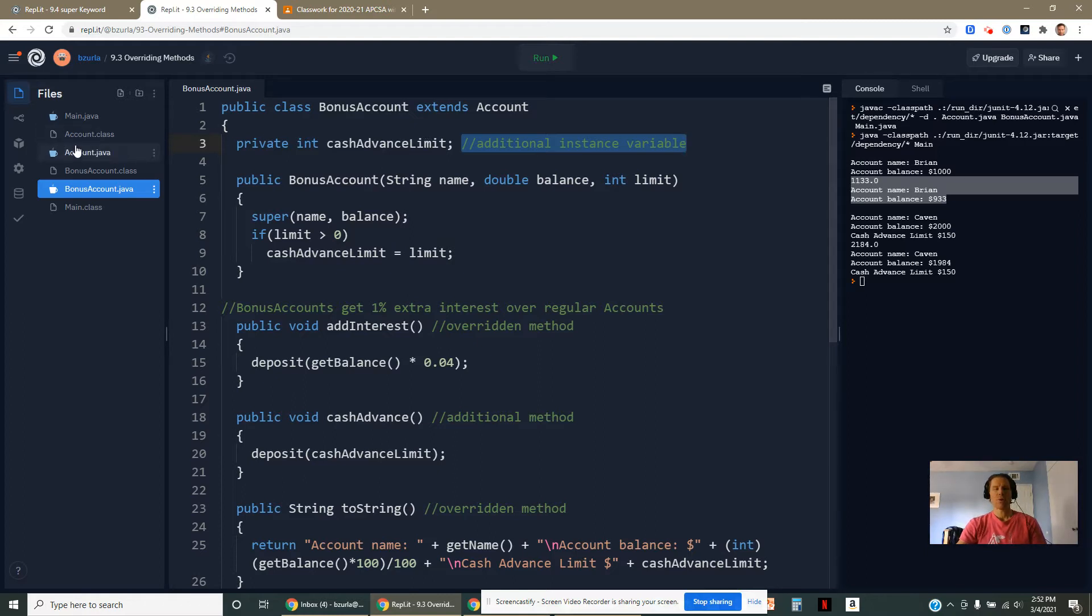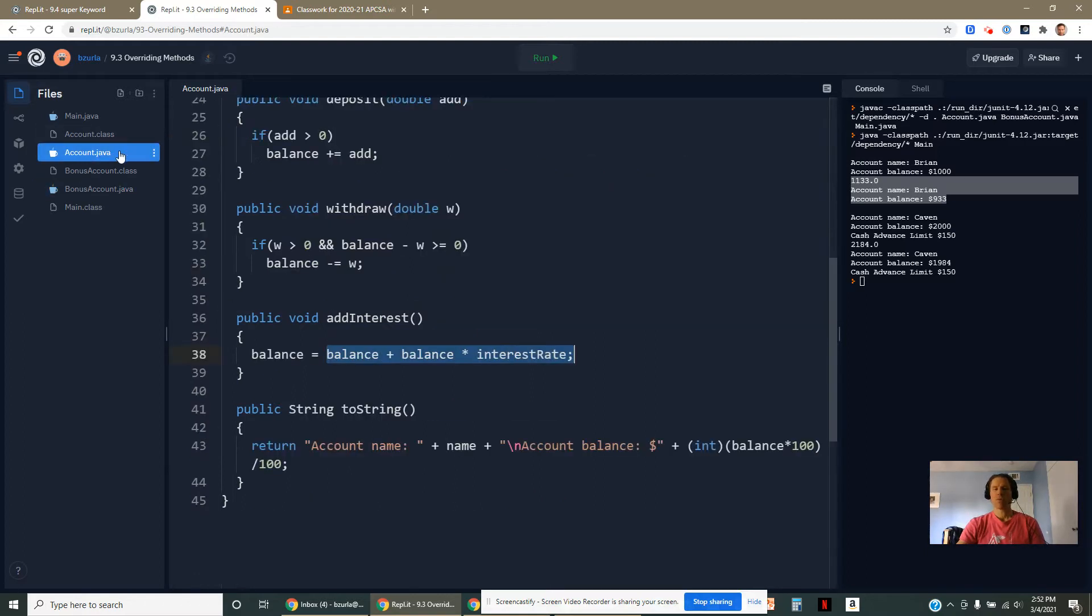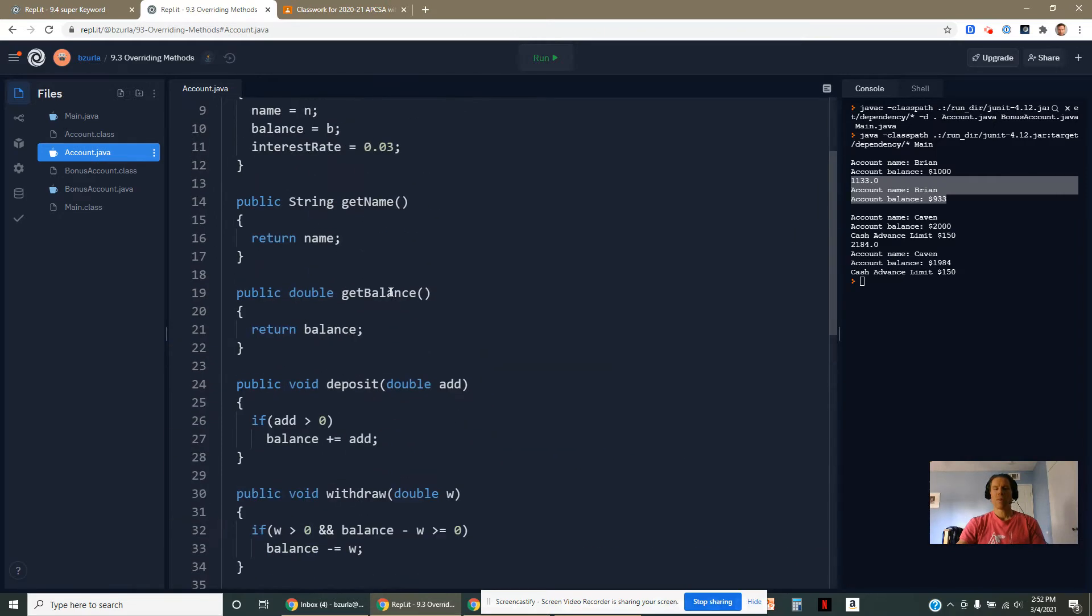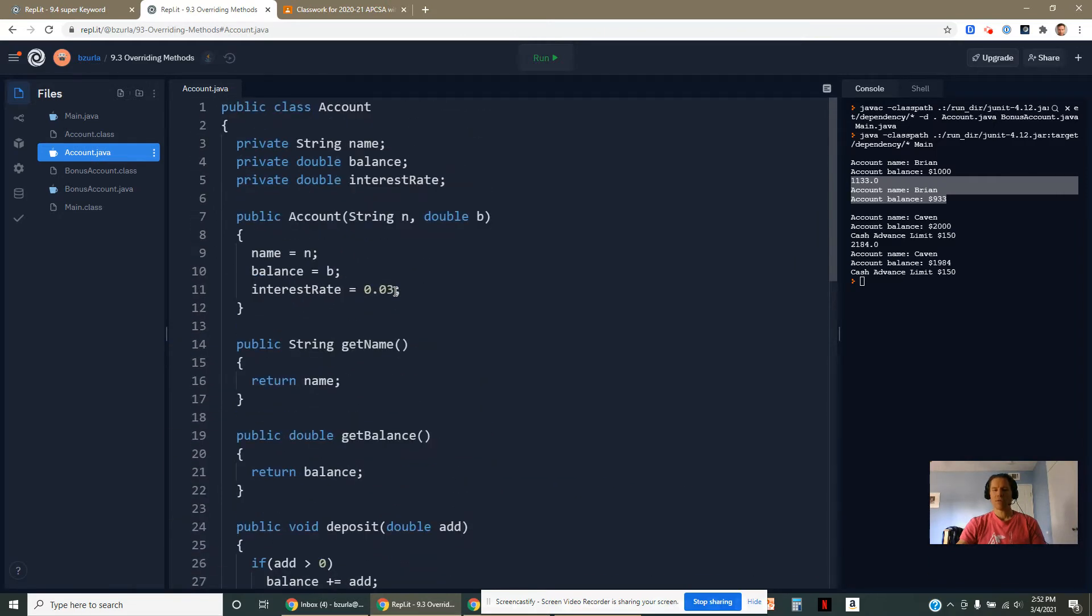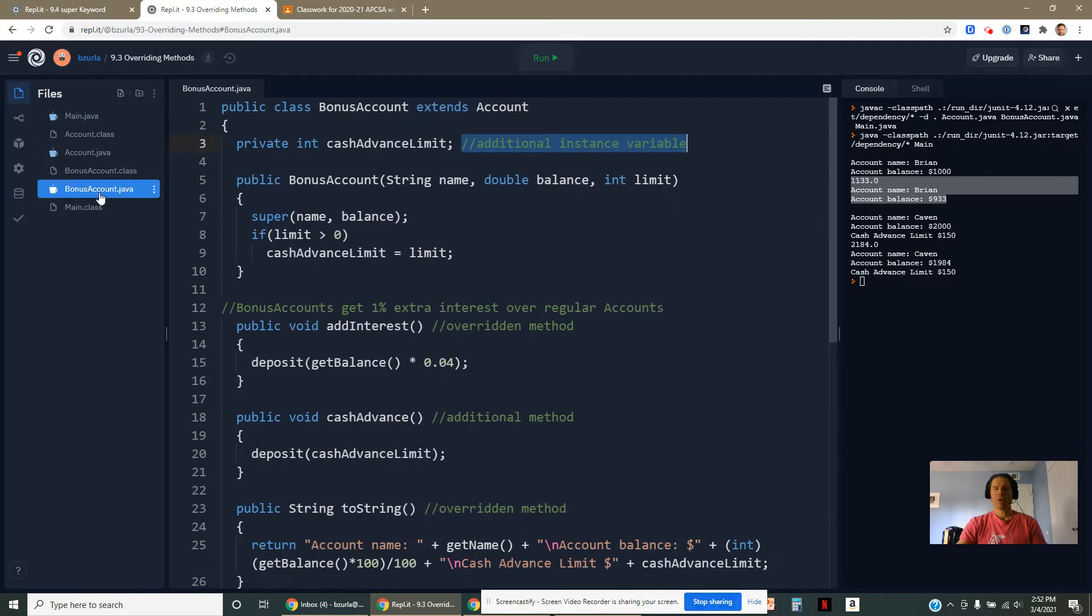A typical account holder at this bank doesn't have a cash advance limit. But if you qualify for a bonus account, you do. You have this extra property.